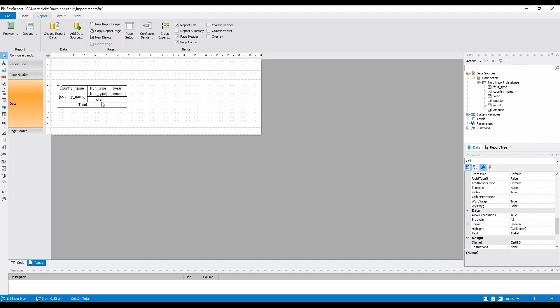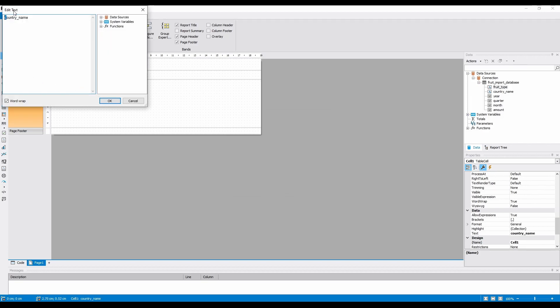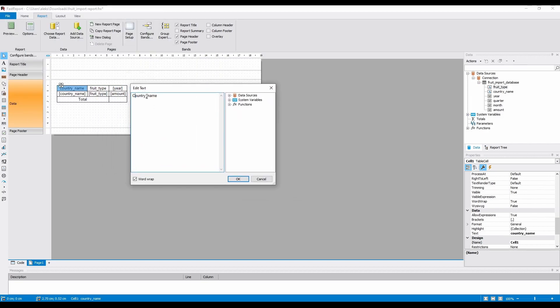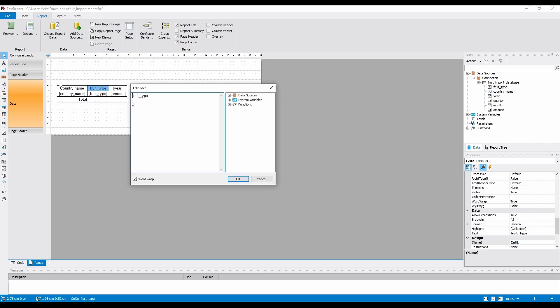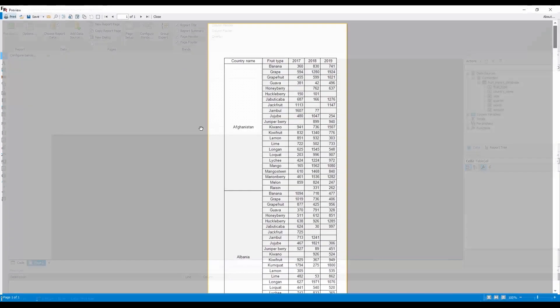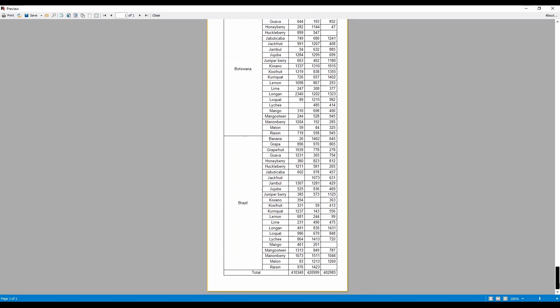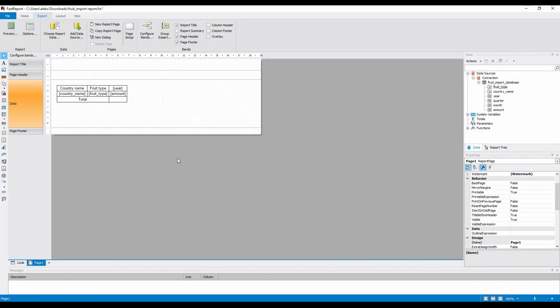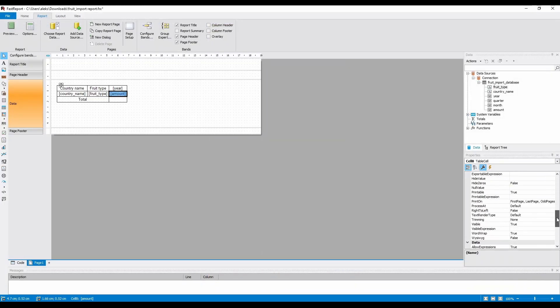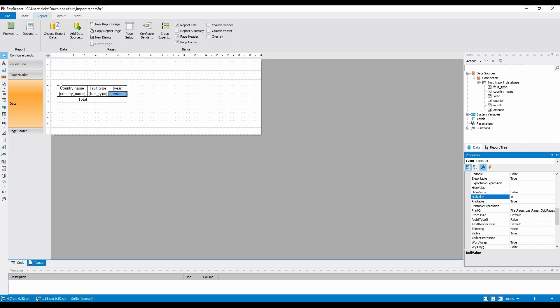Now, let's delete the unnecessary totals and change the labels. And here's how the report looks like now. We can also change the null value property of the amount cell, so we don't have gaps in the table when there's no data.